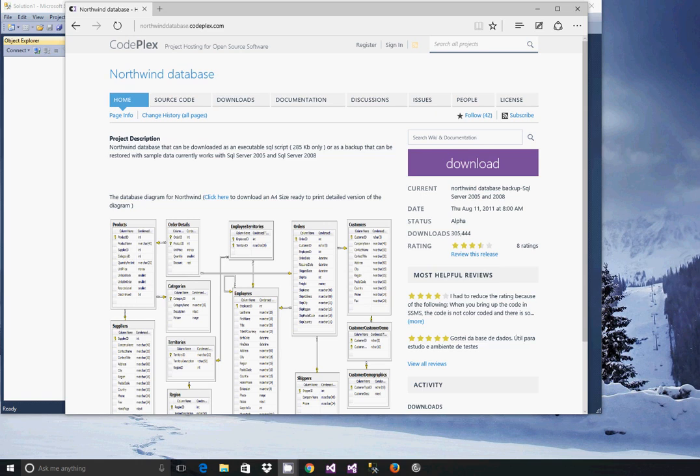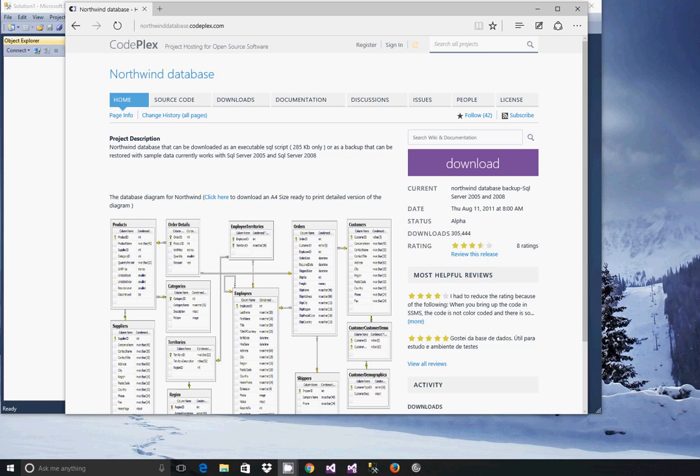This is a video demonstration on how to set up and use the Northwind Microsoft sample database using SQL Server Express 2014 on Windows 10.